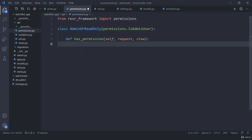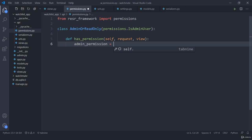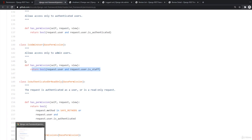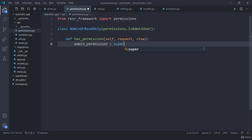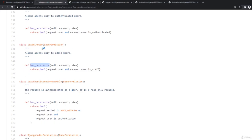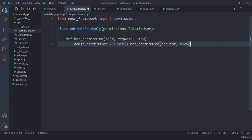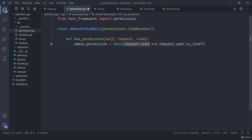I am going to store the admin permission by calling super().has_permission passing request and view. This calls IsAdminUser's has_permission which tests request.user and request.user.is_staff. If both conditions are true — we have a logged in user and is_staff is true — then we get a true result confirming admin permission.